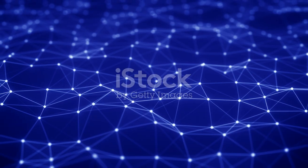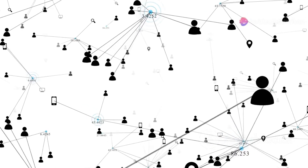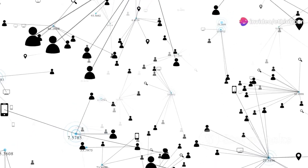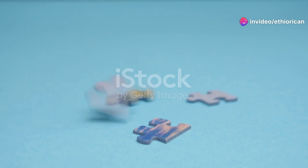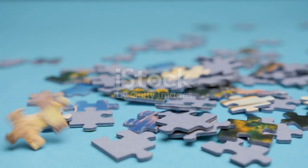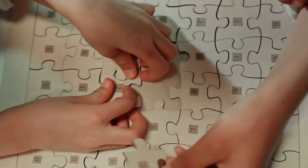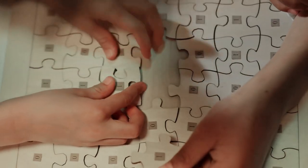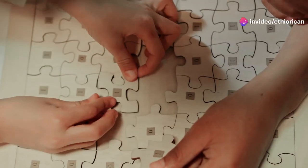The state space represents all possible solutions to the problem. Each state in the state space corresponds to a unique configuration of the problem. For instance, in a puzzle like the 8-puzzle, each state represents a different arrangement of the tiles.